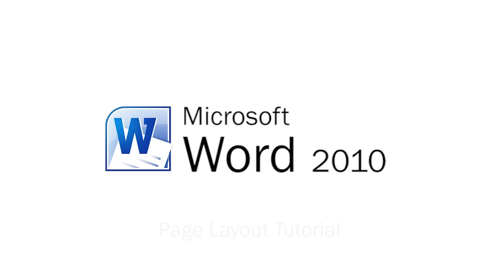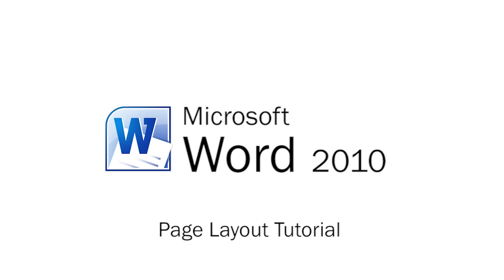Welcome back. This is Kyle with softwaremedia.com. Today I'm going to be showing you page layout in Microsoft Office Word 2010.